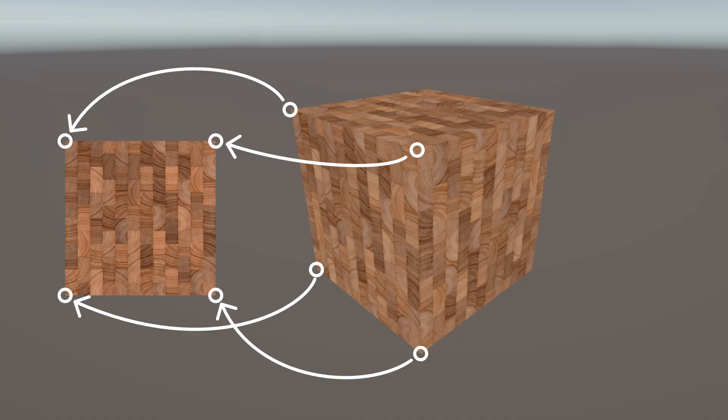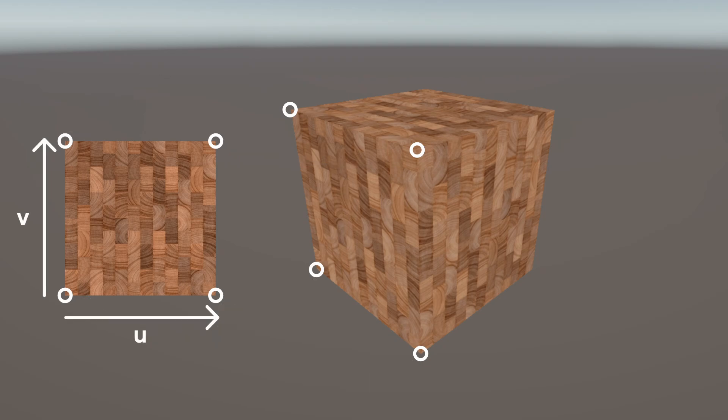Conventionally, we name the axes along the texture data U and V instead of X and Y respectively to avoid confusion with other coordinate systems. So texture coordinates are also usually called UVs.